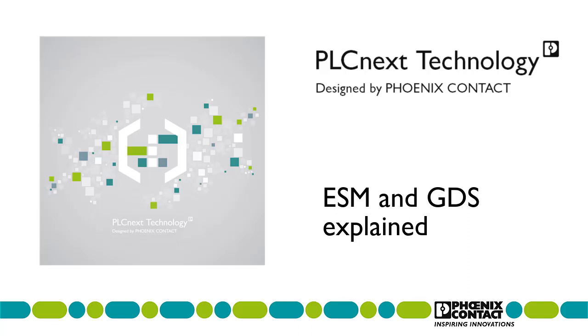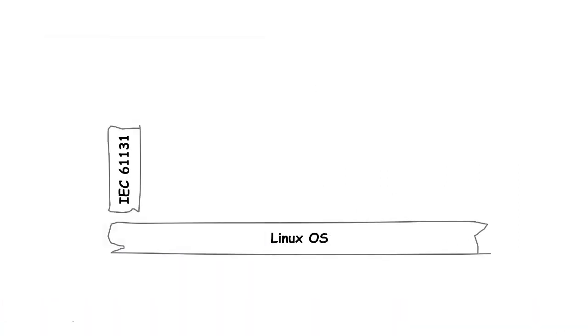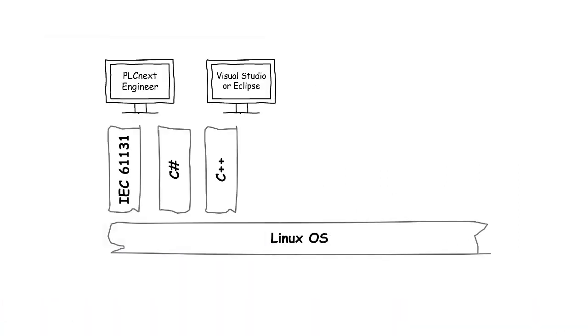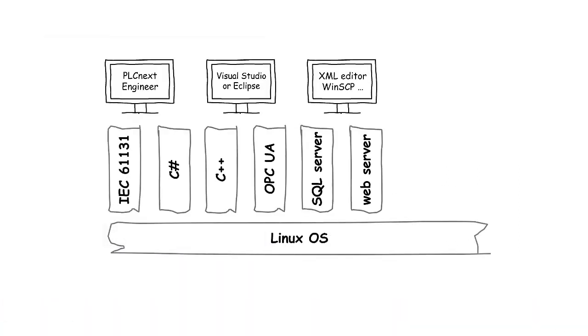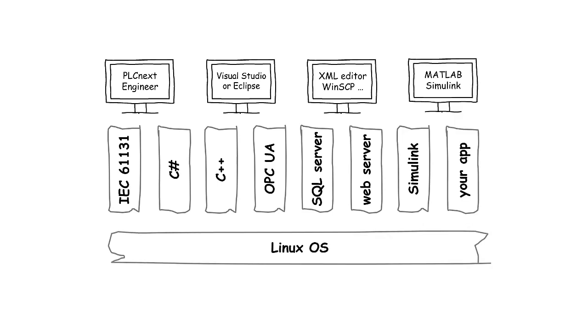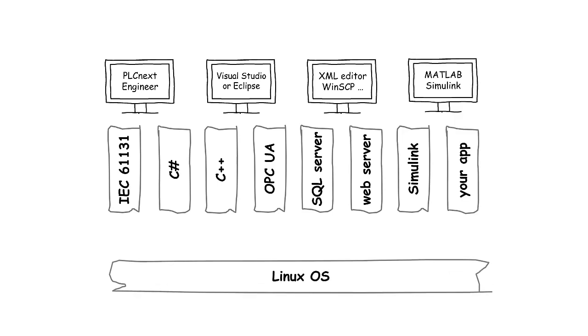In this video, we explain how two cyclic tasks with different intervals and priorities execute code. You'll see how the Execution and Synchronization Manager, the ESM, is configured for that purpose by PLCnext Engineer.